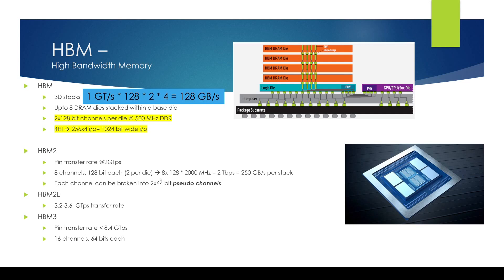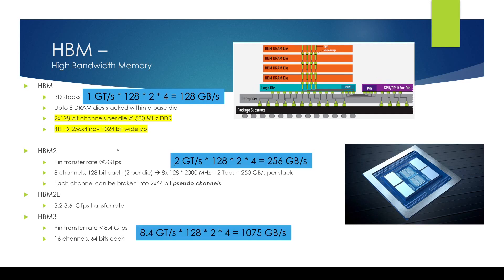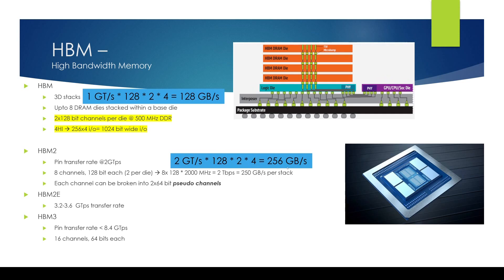If you look at the fact that you have twice the signals, the clock speed, and if we look at the total throughput, so at two giga transfer per second times 128 bits on each channel times two channels times assume four high stack that's 256 gigabytes per second which is twice of the first generation HBM. Now we see some improvement in some intermediate technology called HBM2E.